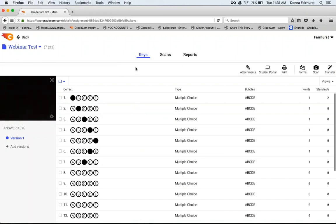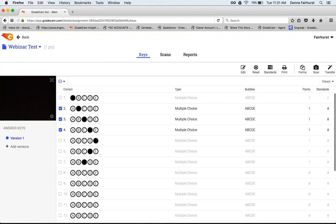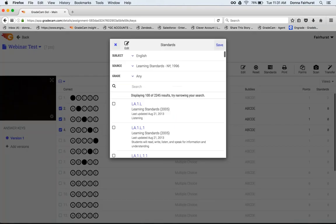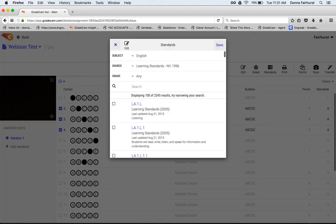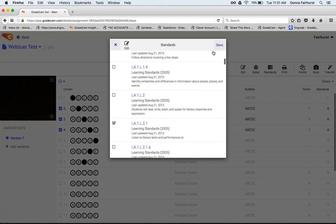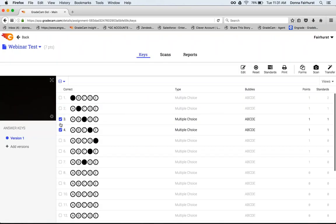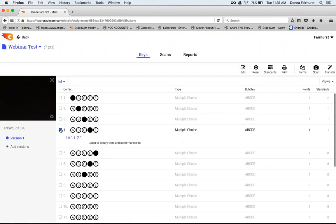The name of the game and the key is to check and uncheck. You can check multiple questions and align the same standard to those questions if you would like, but make sure you uncheck them. If you don't uncheck them, it will override what you've previously done if you go in and choose another standard.